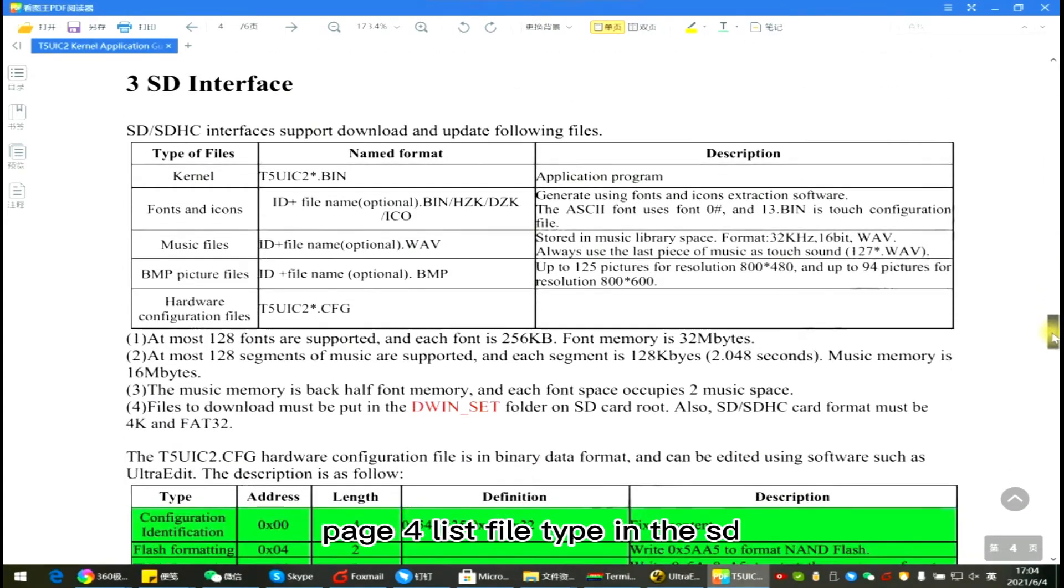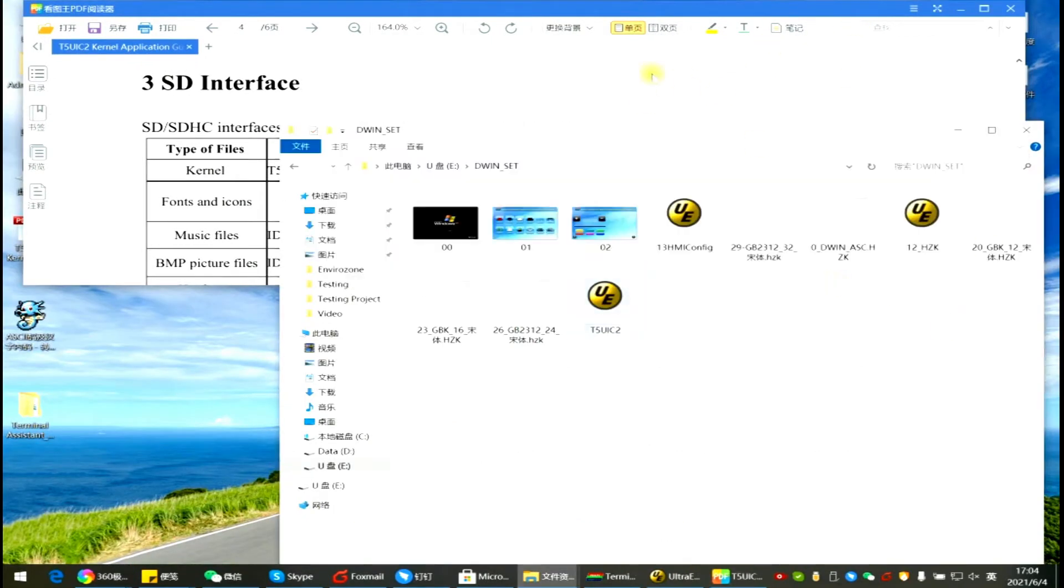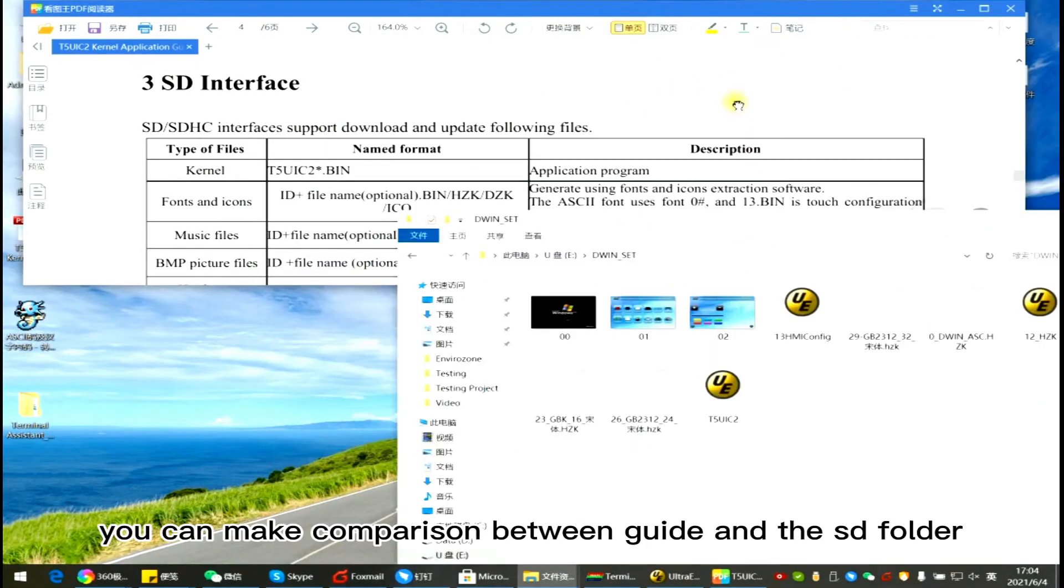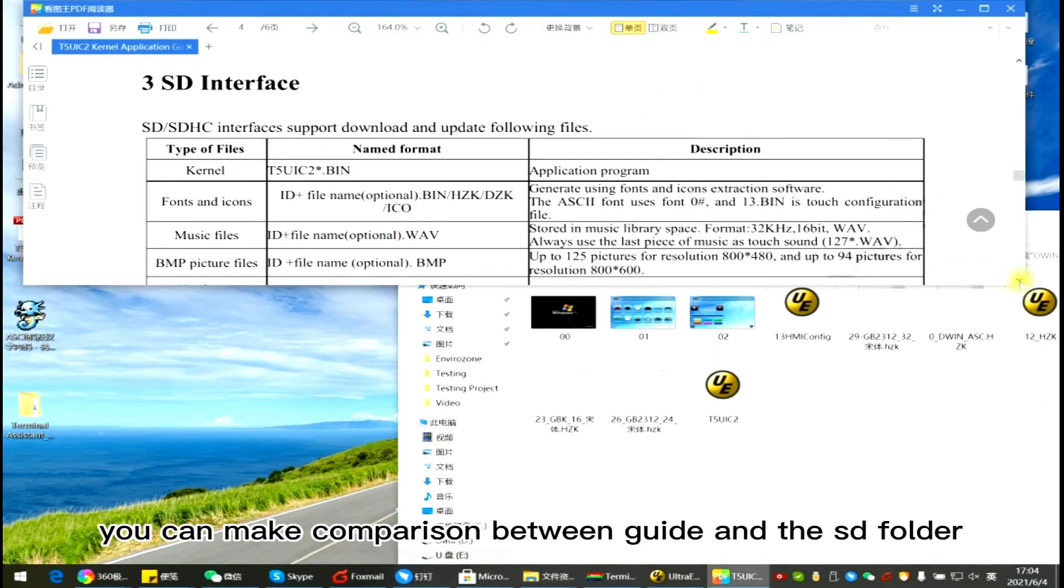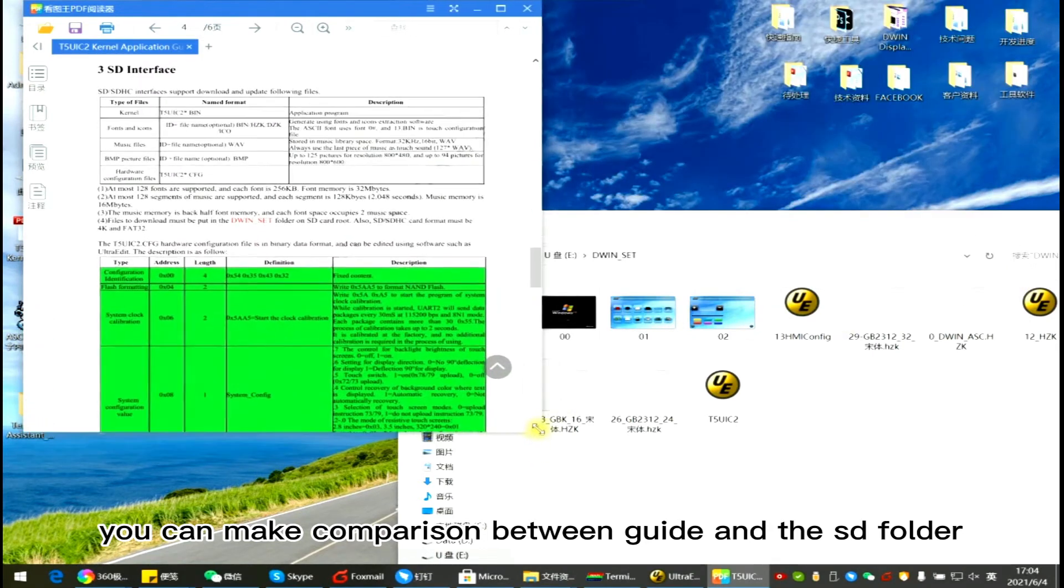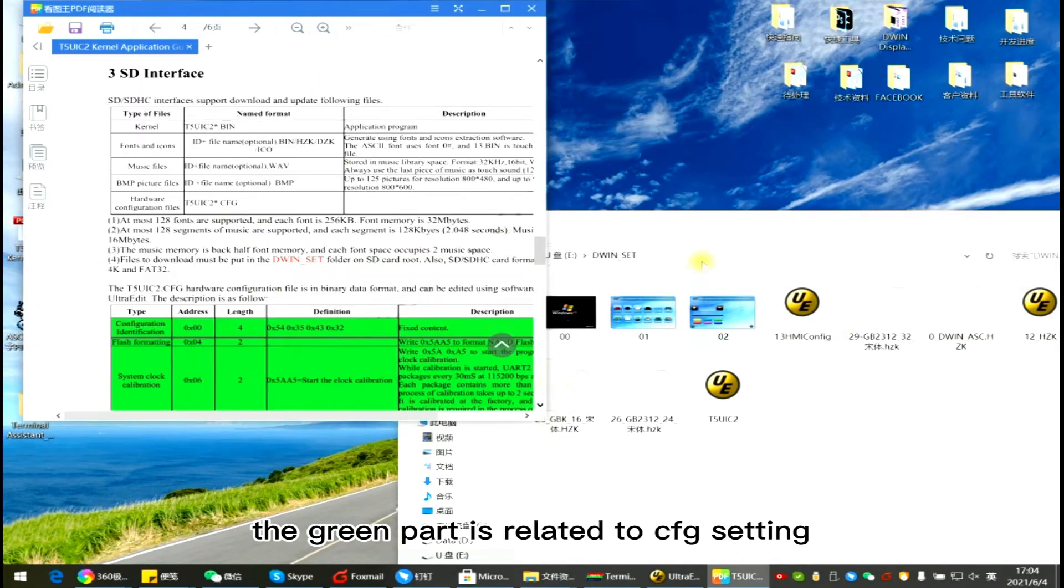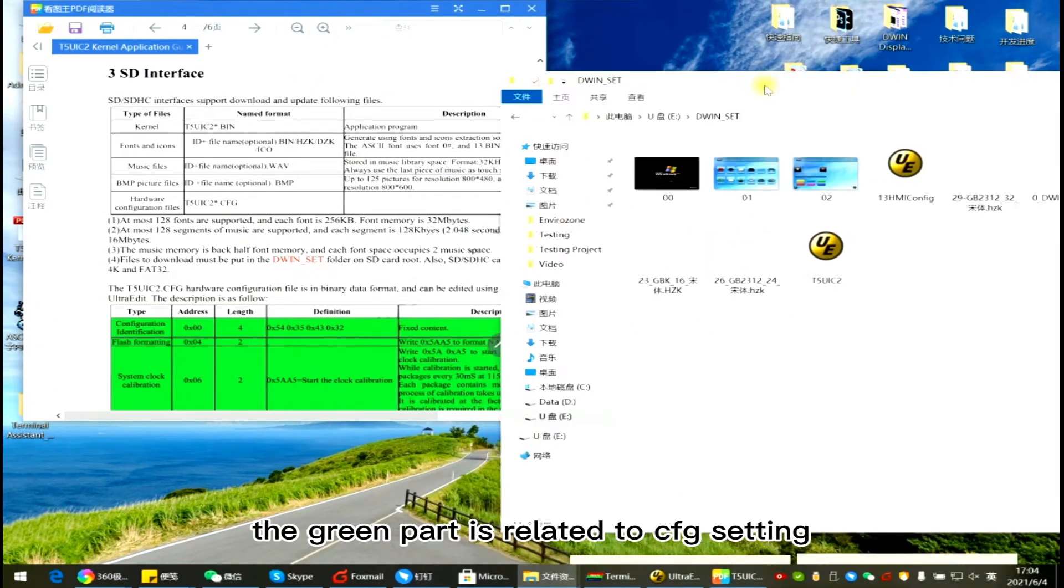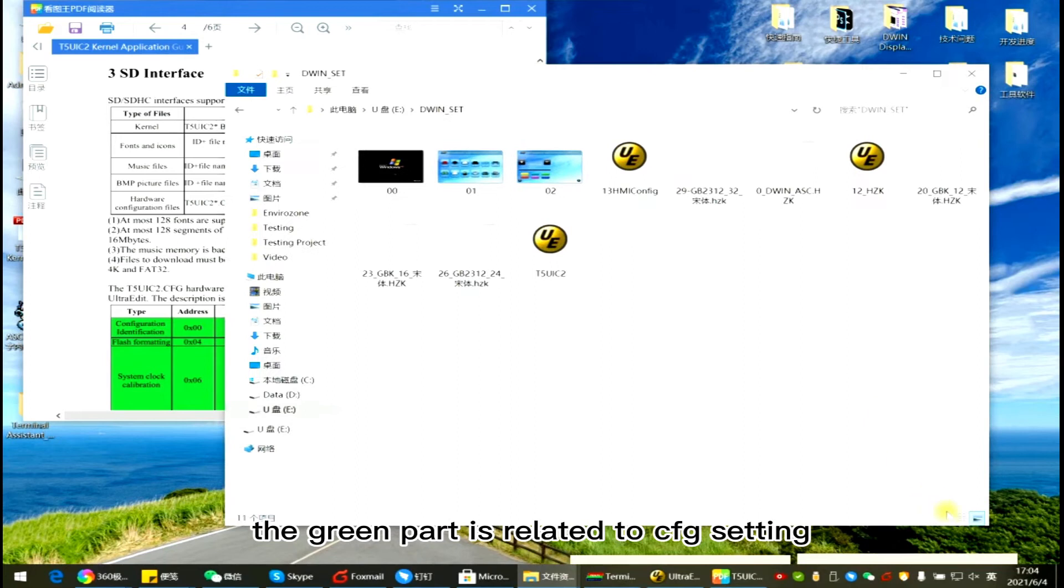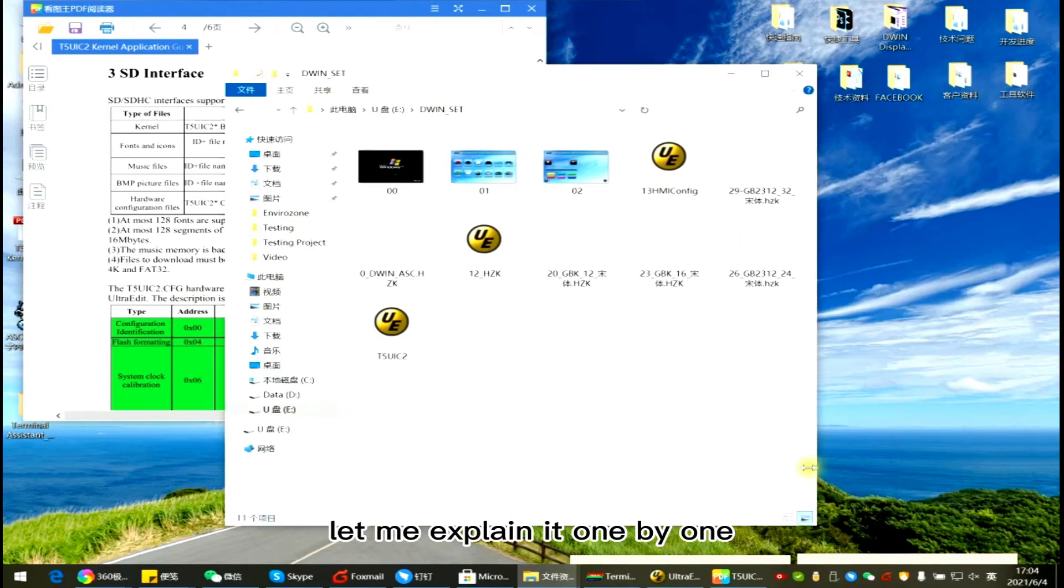Page 2 shows the available instruction set. Page 4 lists the file type in the SD. You can make comparison between guide and the SD folder. The green part is related to CFG setting. Let me explain it one by one.